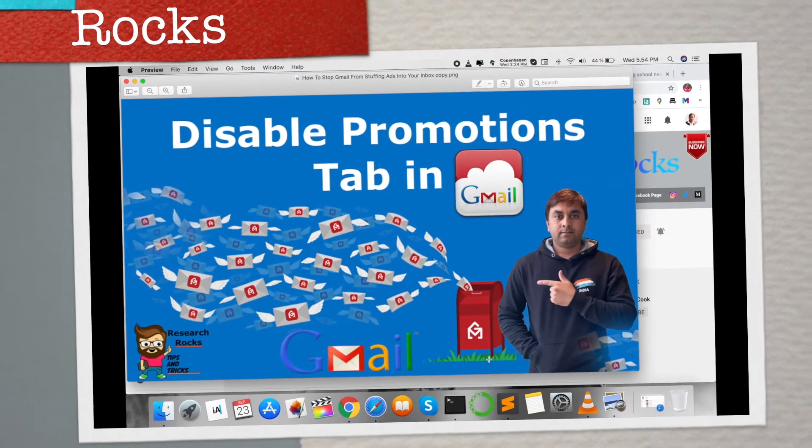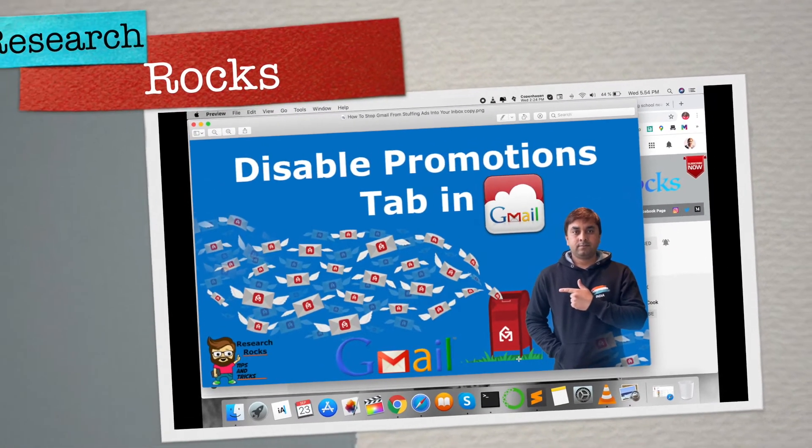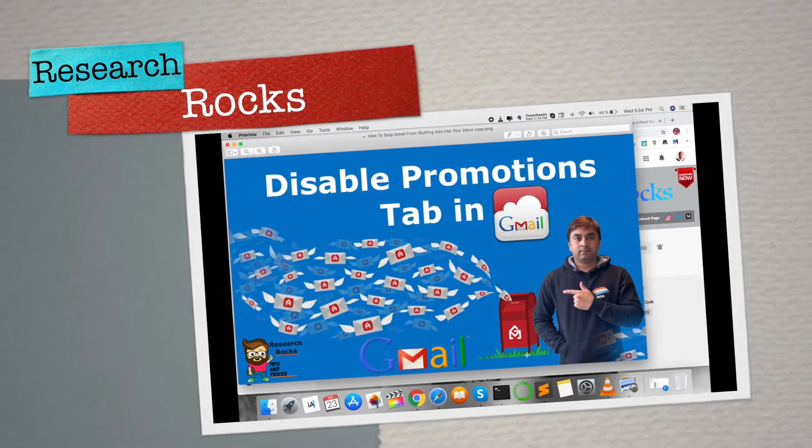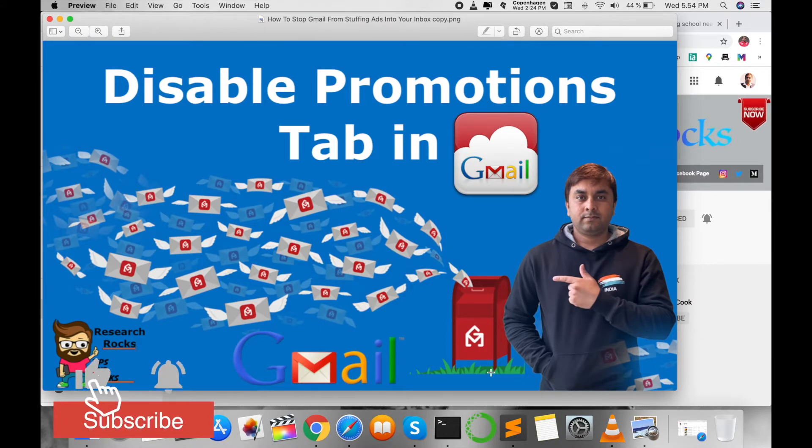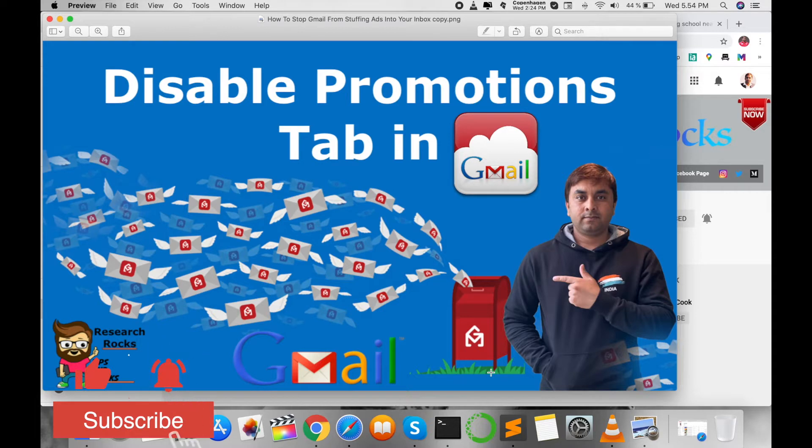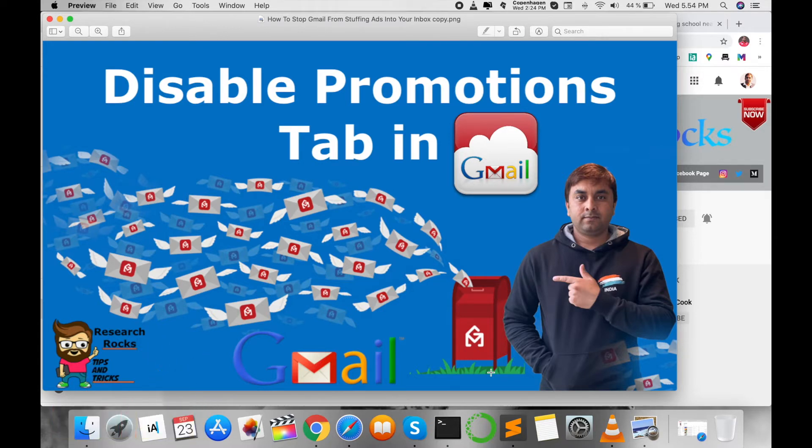Welcome to Research Rocks. In this video I'm giving you a demonstration of how to disable the promotion tab in your Gmail account and stop garbage emails and threatening emails you are receiving.